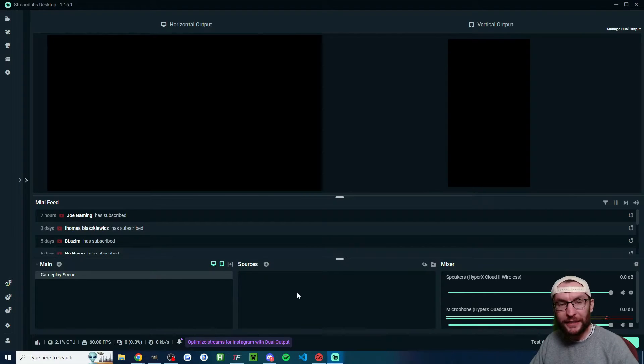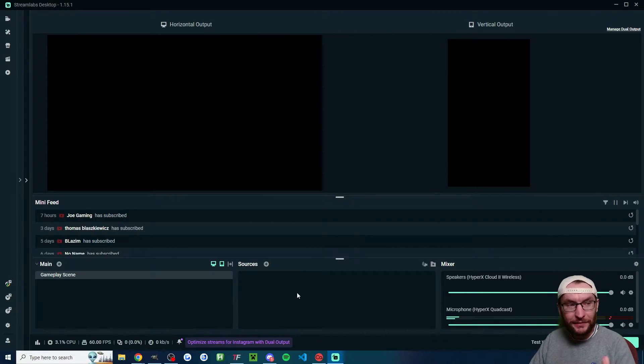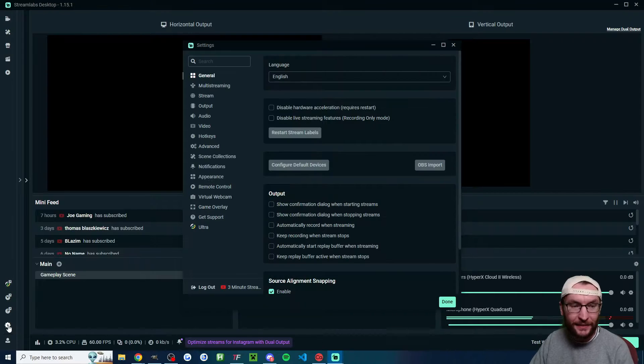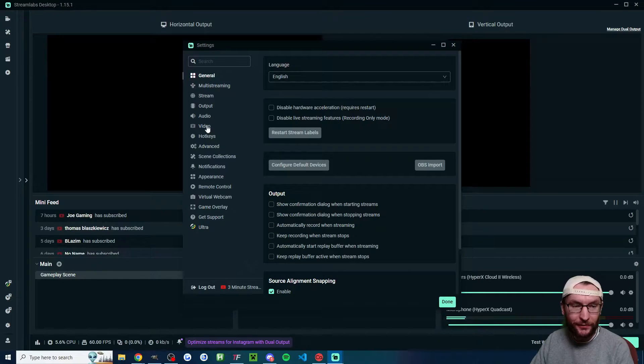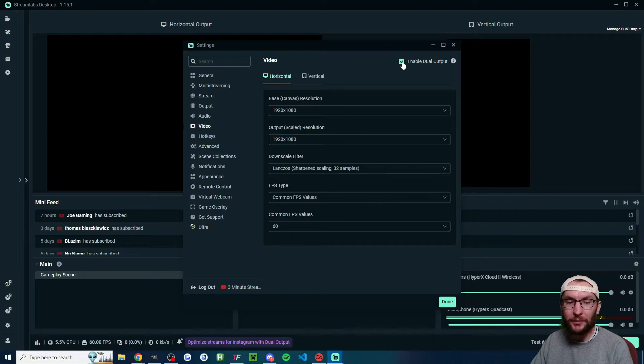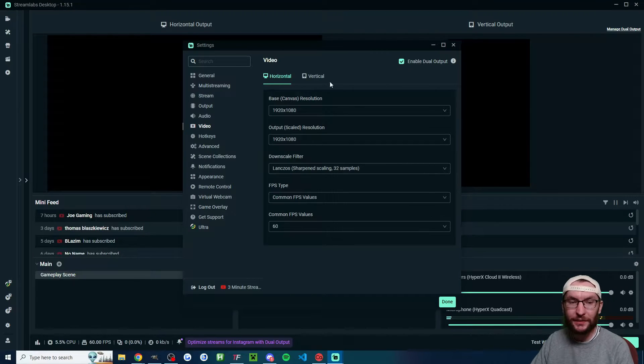First, we need to get Streamlabs dual output showing. So let's click on the settings icon in the bottom left corner. Click on video and make sure you have enable dual output checked.